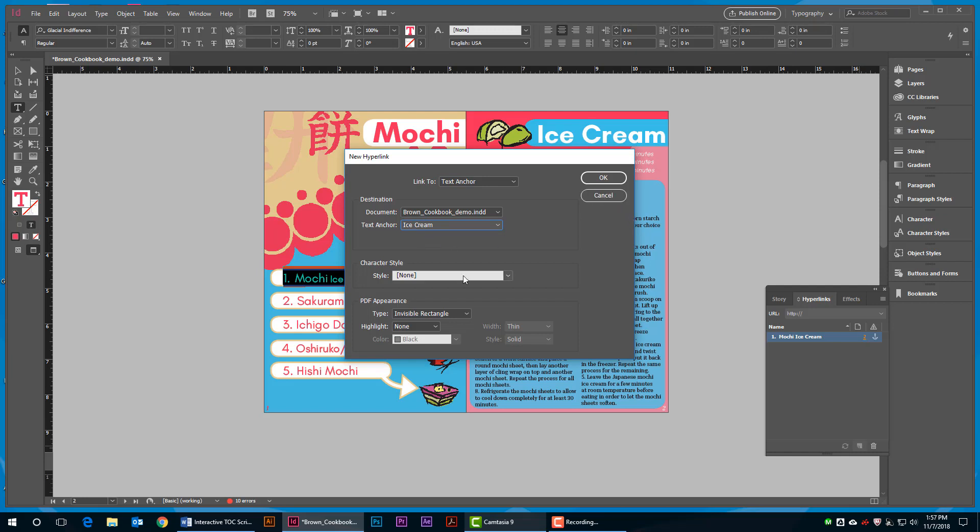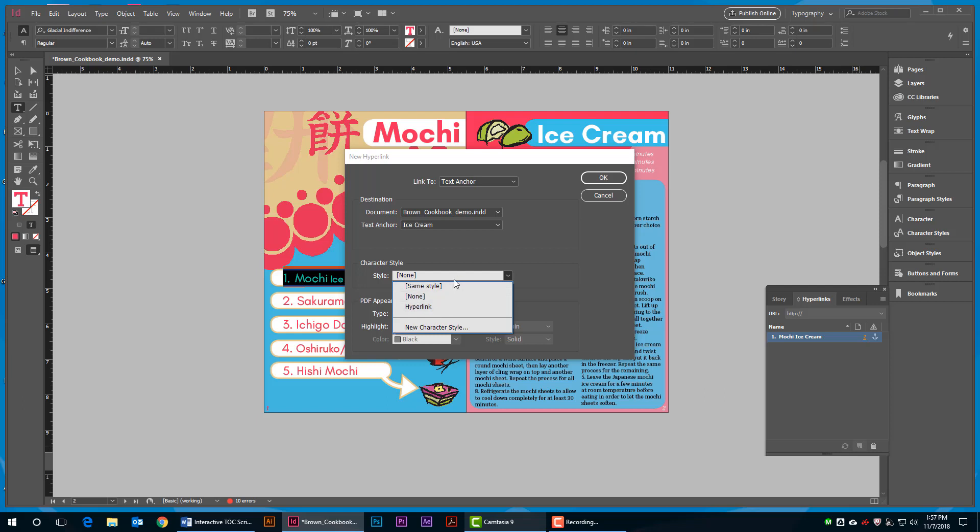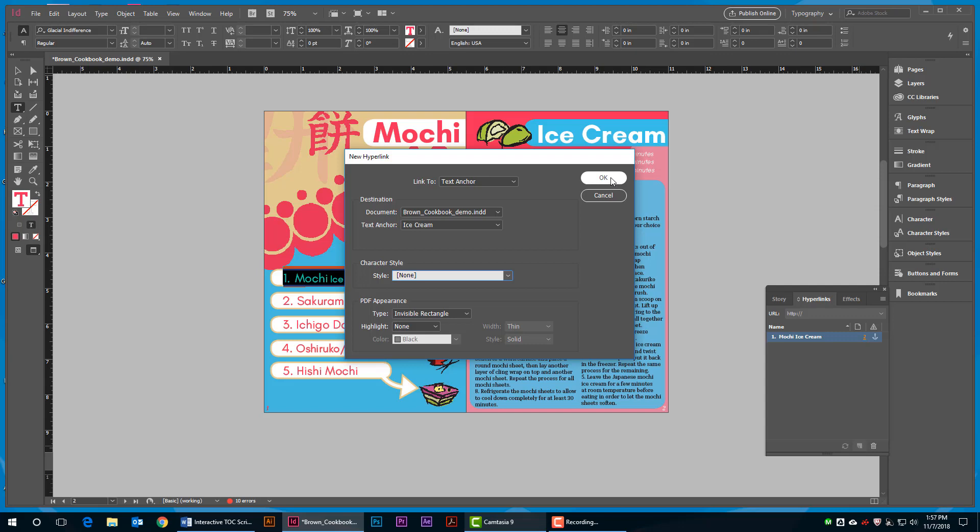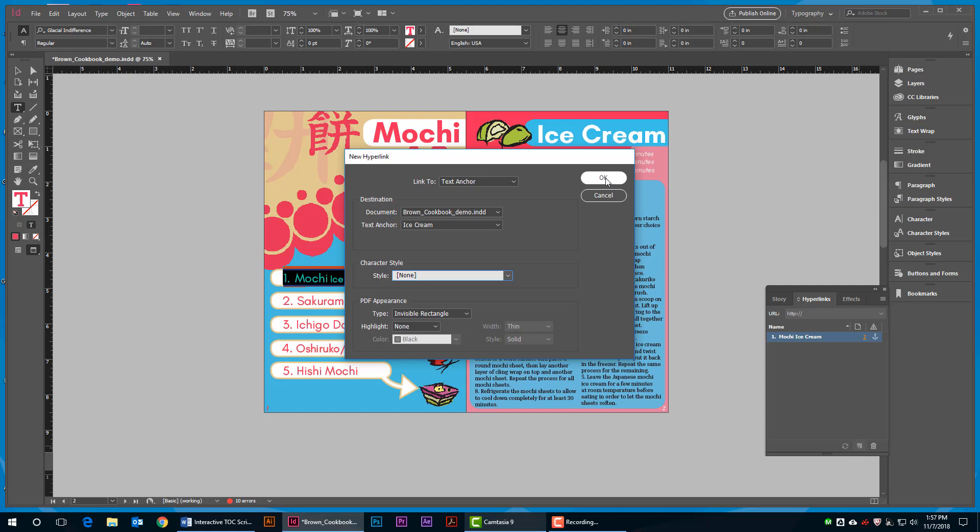In Character Style, I like to change the style to None. Leaving it as hyperlink style creates an underline to the text that I don't want for this particular design. Hit OK.